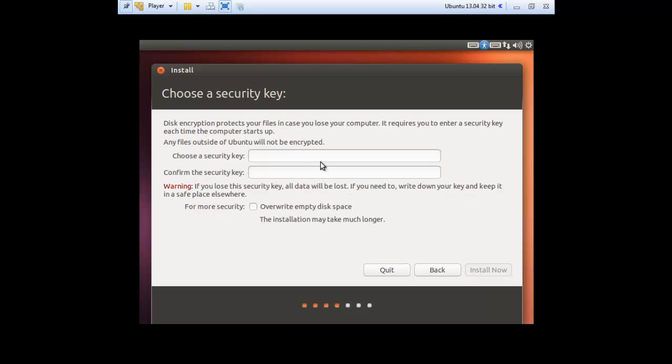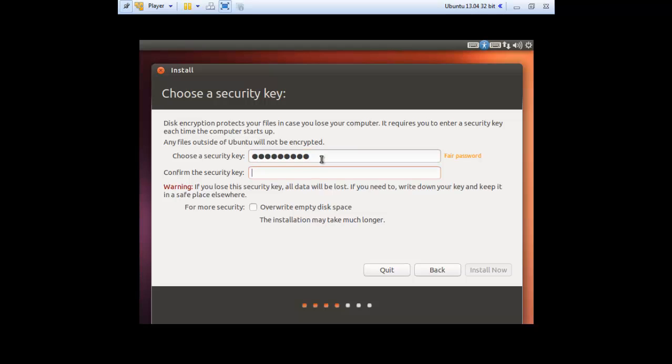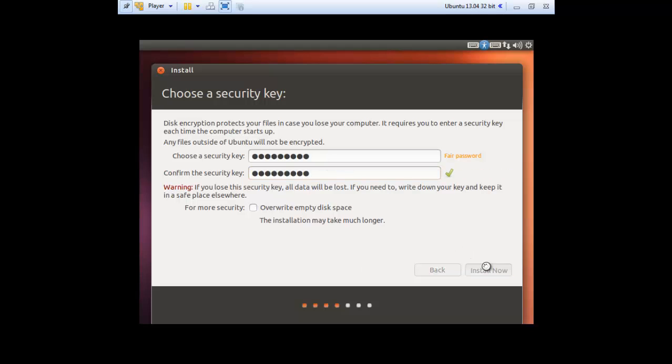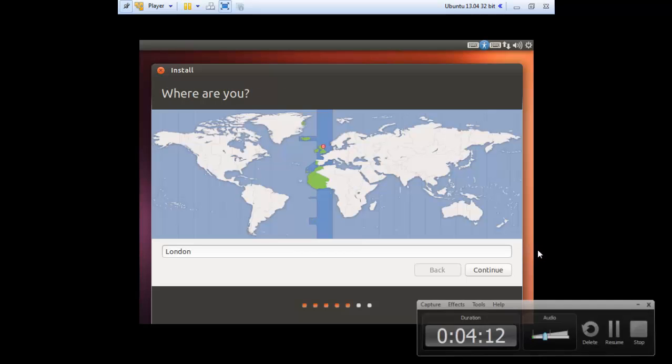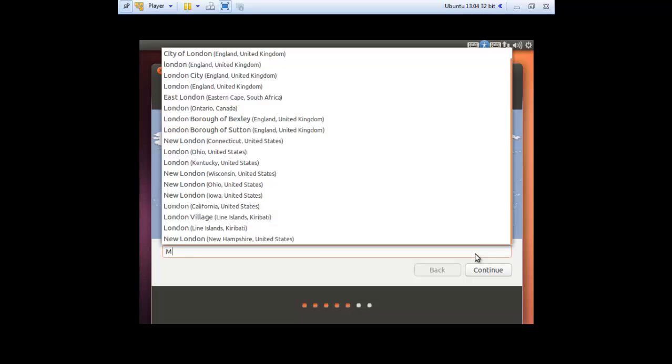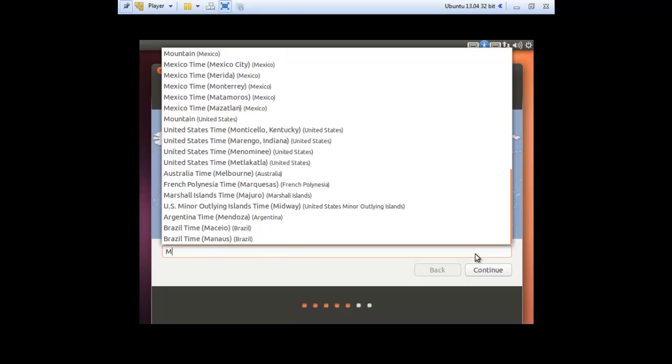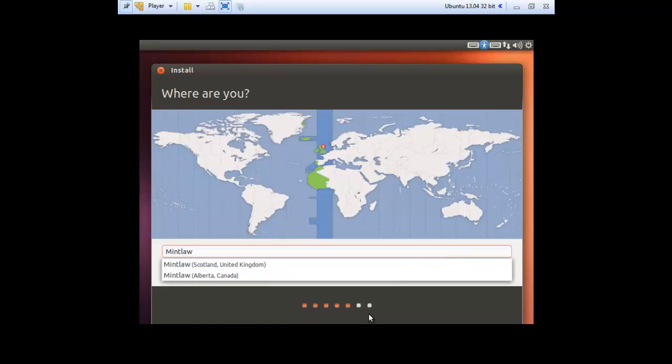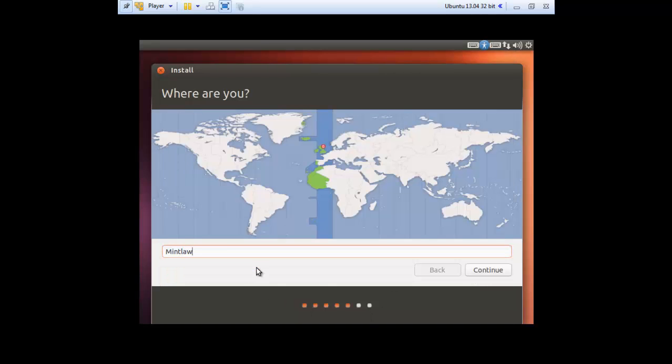Please choose the security key and enter it twice. Now click install now. Now enter your location. You will get some options and then select the one you are from. Now click continue.